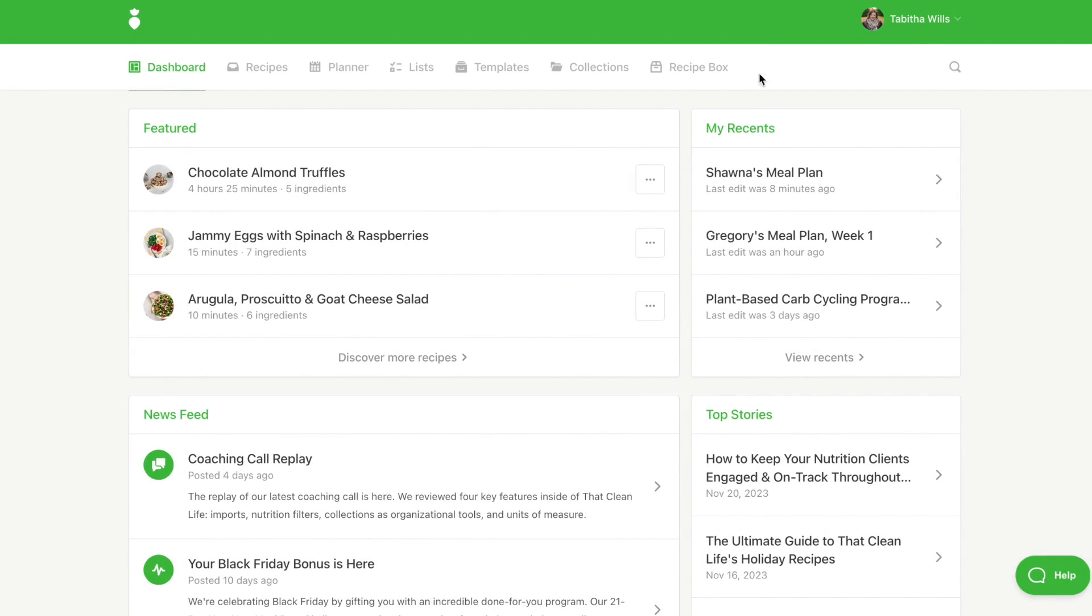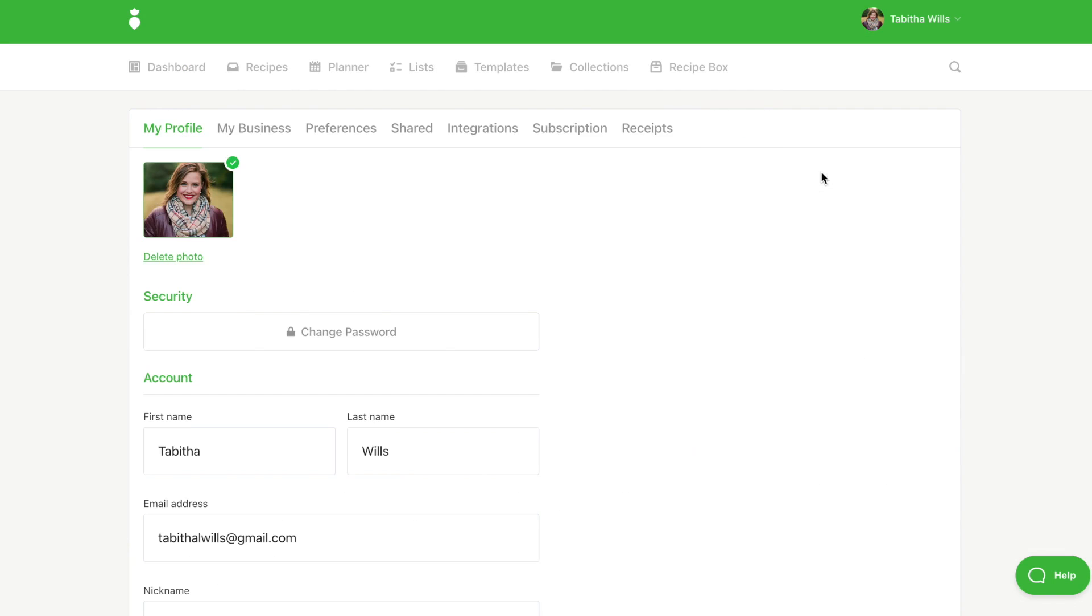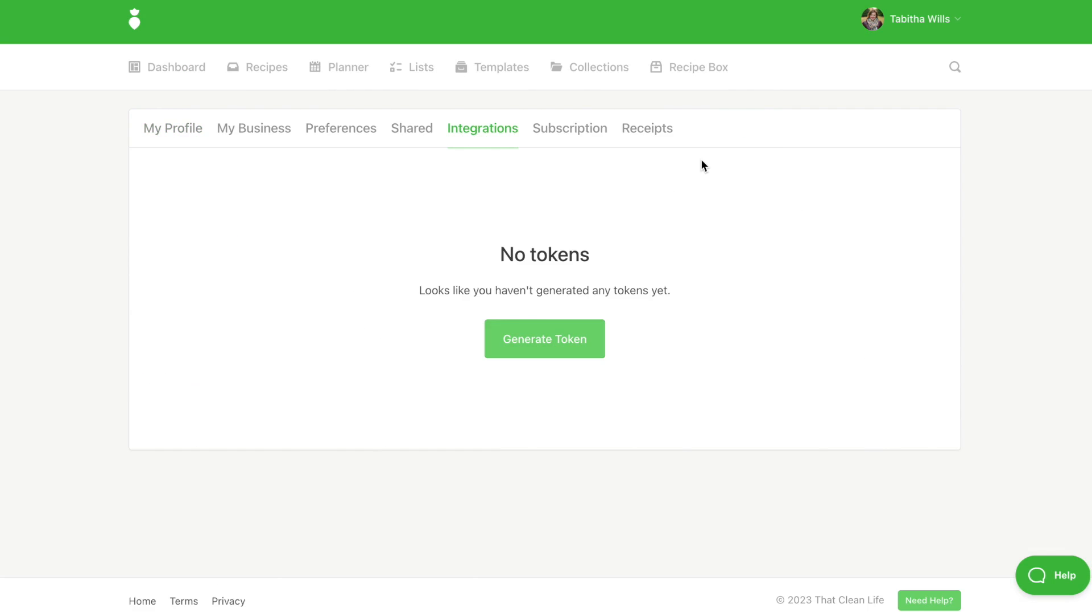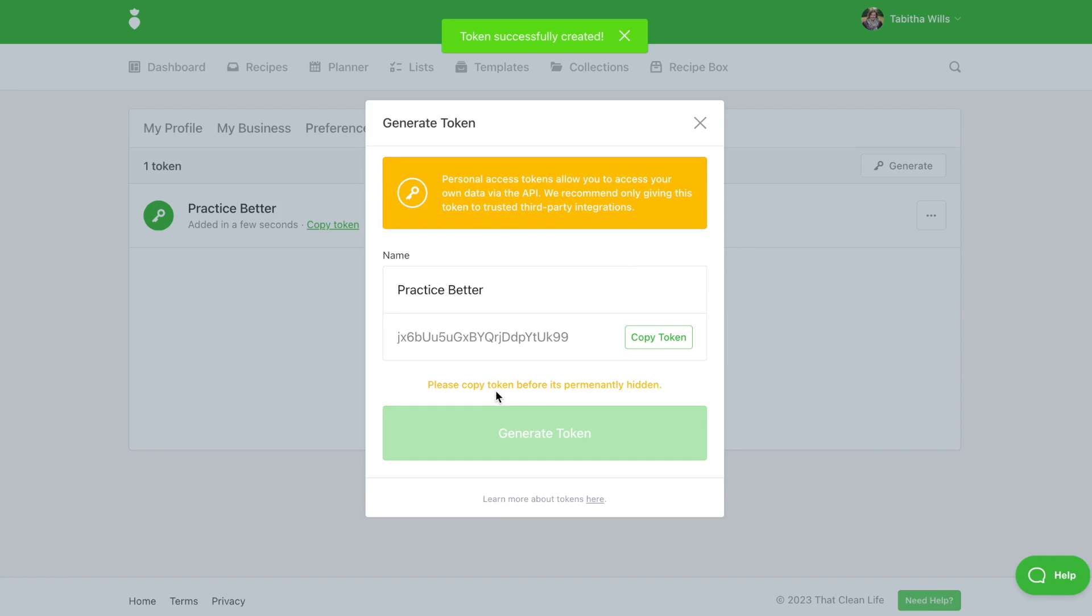First, establish a connection between That Clean Life and Practice Better. In That Clean Life, click on Your Profile and Integrations. Click on Generate Token and name your token. Then click on Generate Token and copy your token.